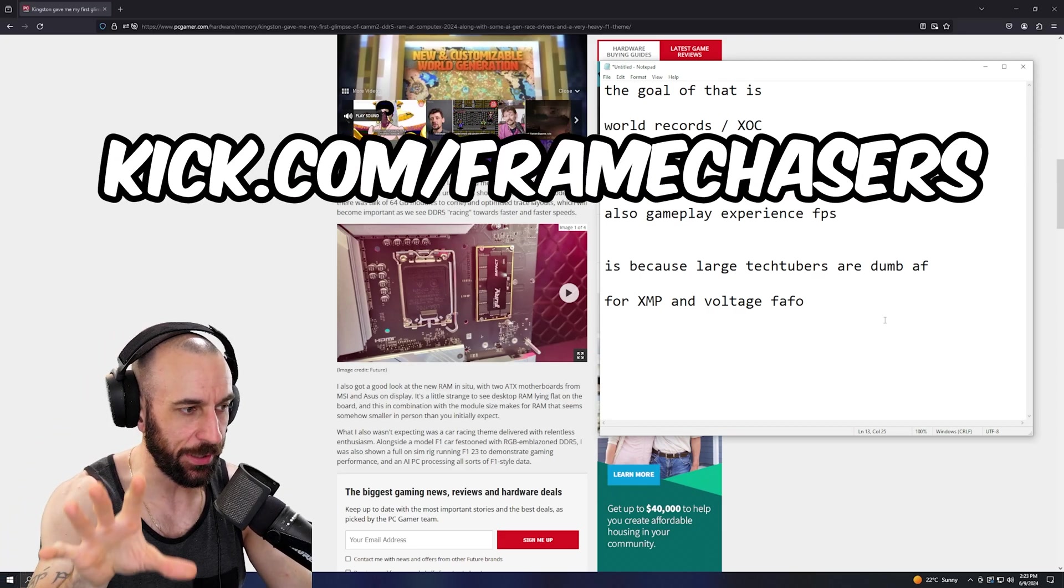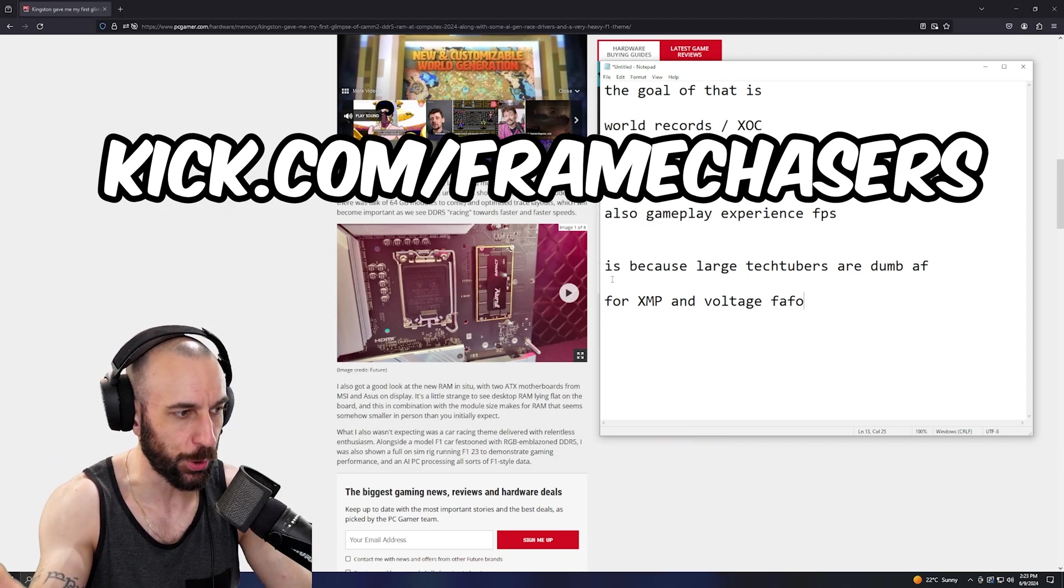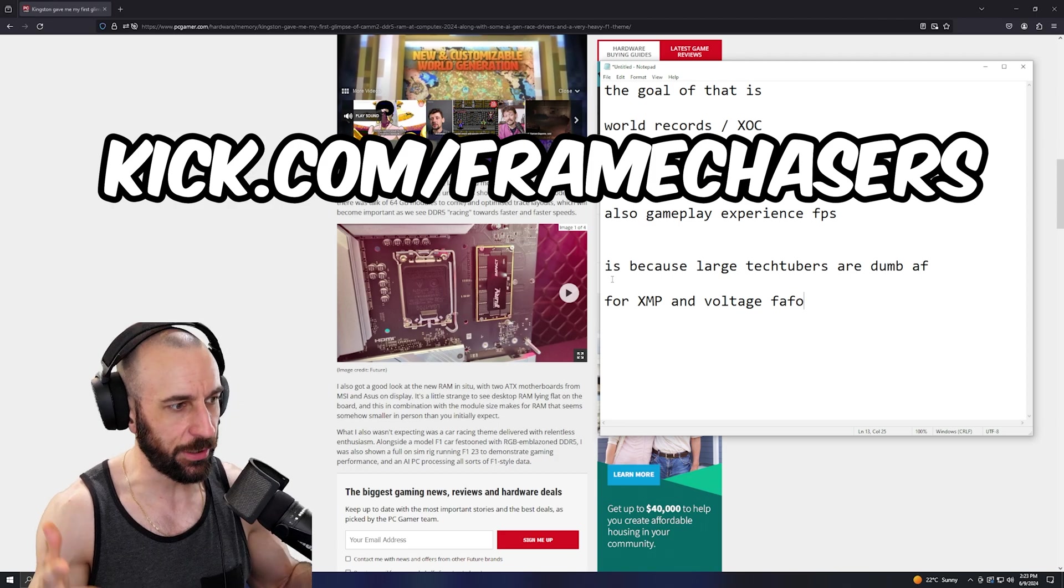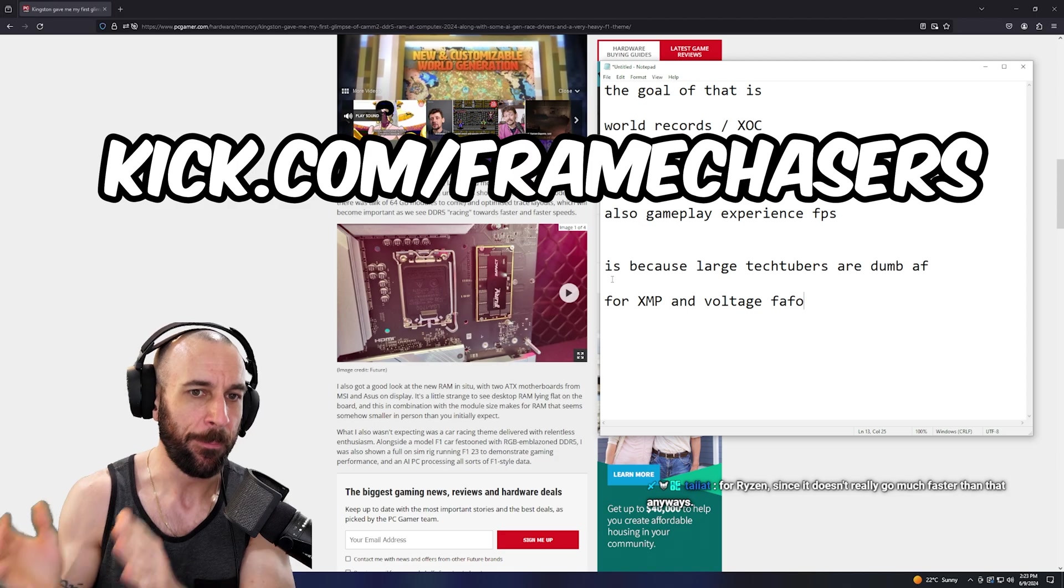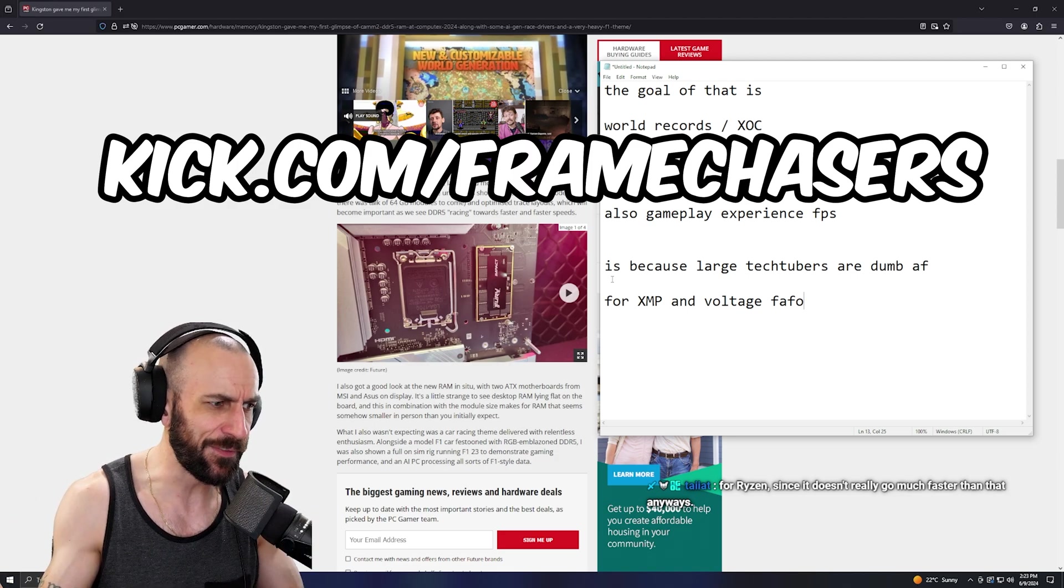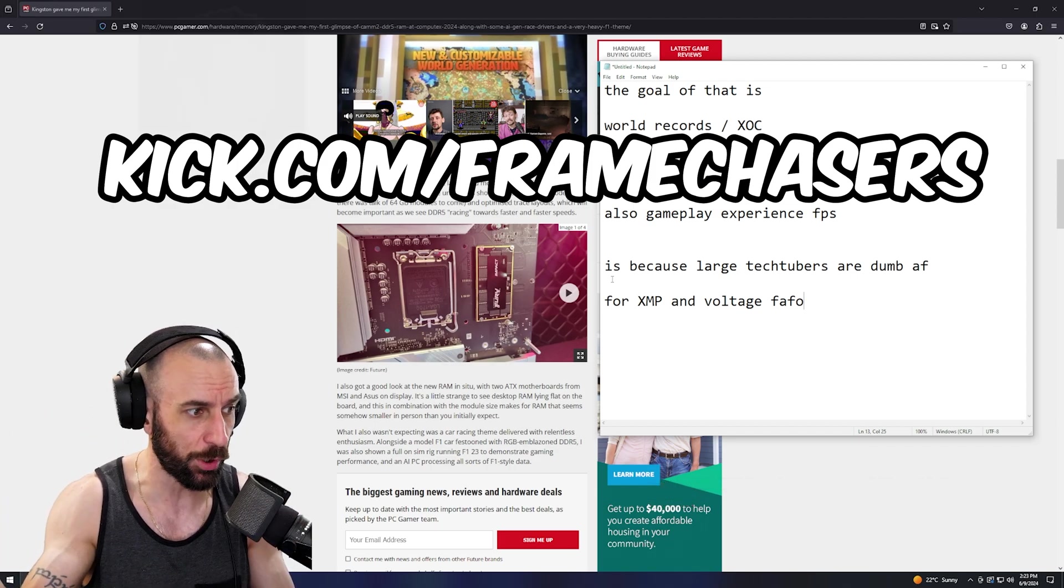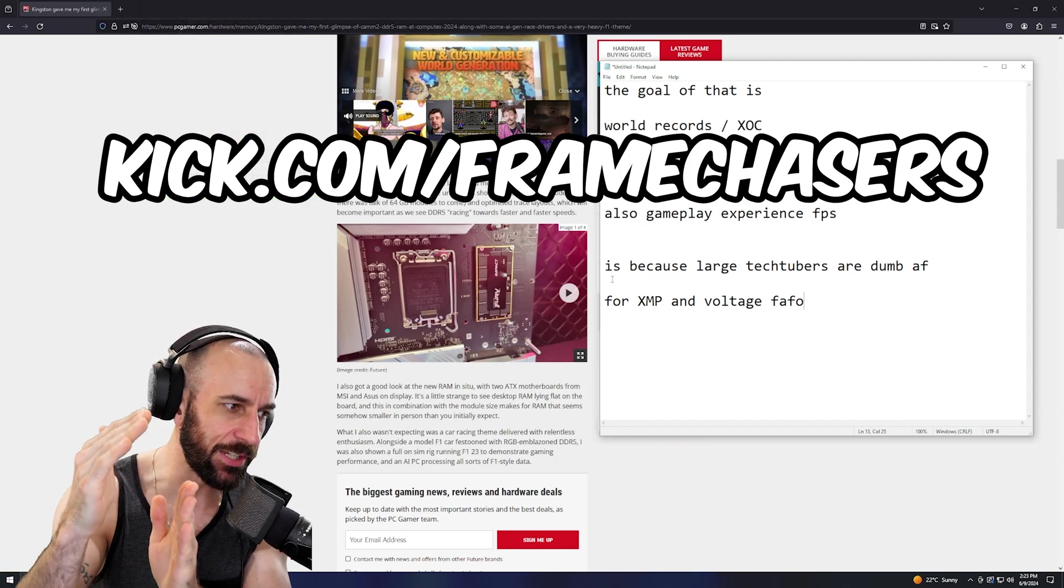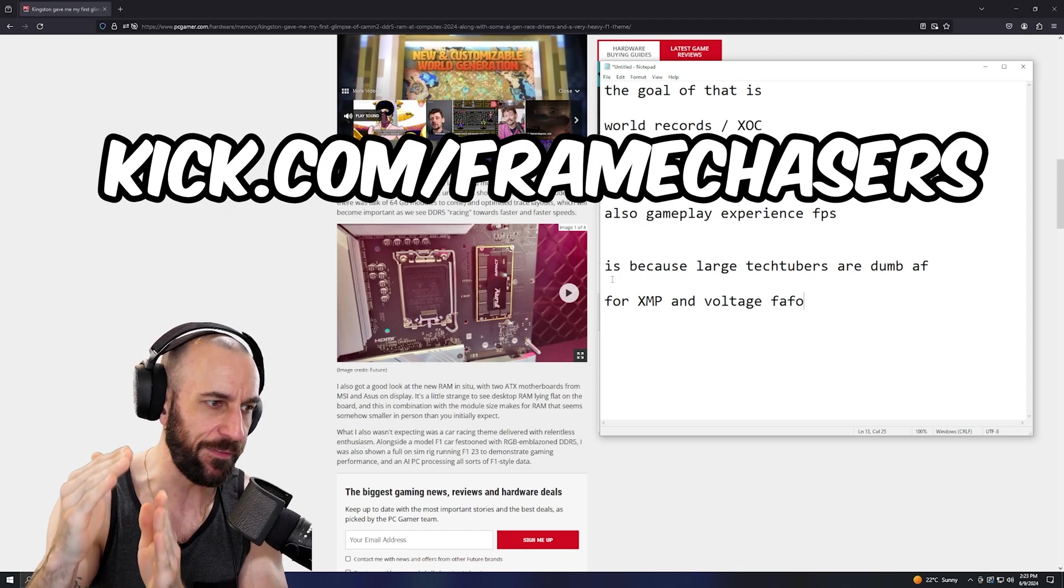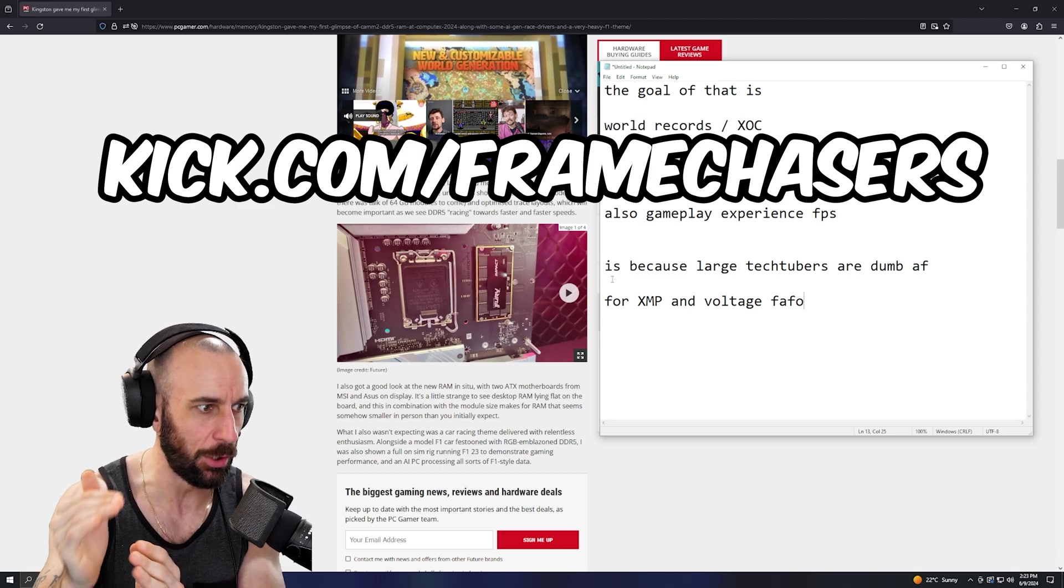If 15th gen comes out and they send tech tubers the CAMM2 modules that just work at 8000, what are they going to show in their benchmarks? They're going to show 14th gen with like 6400 and then 15th gen with 8000. Now you have this insanely skewed graph showing 15th gen being way faster than 14th gen, and it's going to be a whole misinformation cycle all over again.